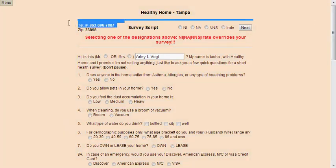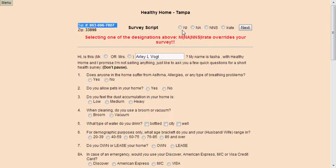This is the phone number that you'll be calling to do the survey, and these are the four categories you can put the survey in if they don't answer and do the survey. NI means not interested — the person that answered the phone is not interested in doing the survey. NA means they're not available — the person wasn't home or the answering machine picked up. NNS means the number is not in service or there's a language barrier. If you can't speak the language that person speaks and they cannot understand you, you hit NNS. I-rate is for everyone that requests to be taken off of our calling list.